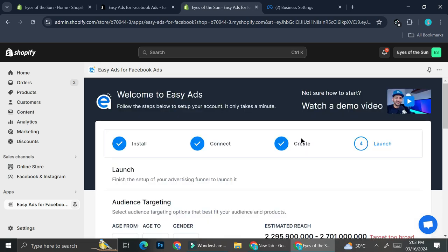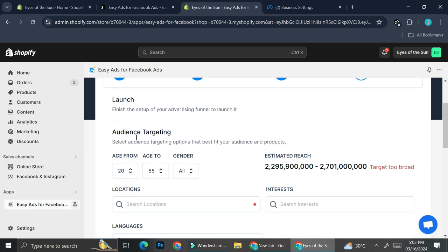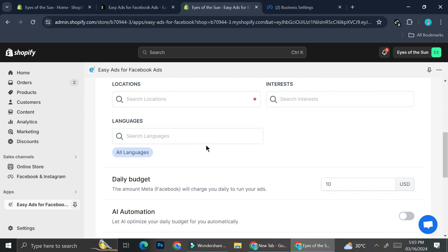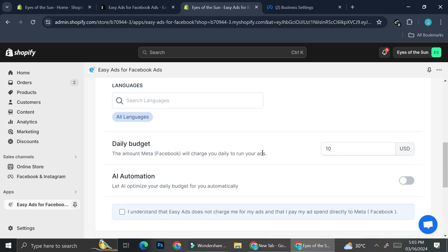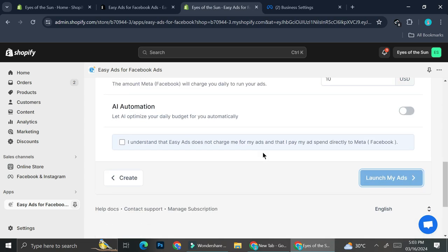And on the launch sections right here, you'll be able to set the target to your audience. So the age from to the age to, as well as the gender, the location, the interests of your audience, and then the languages that they speak, as well as settings on the daily budget, and whether you want to turn the AI automations on or not.